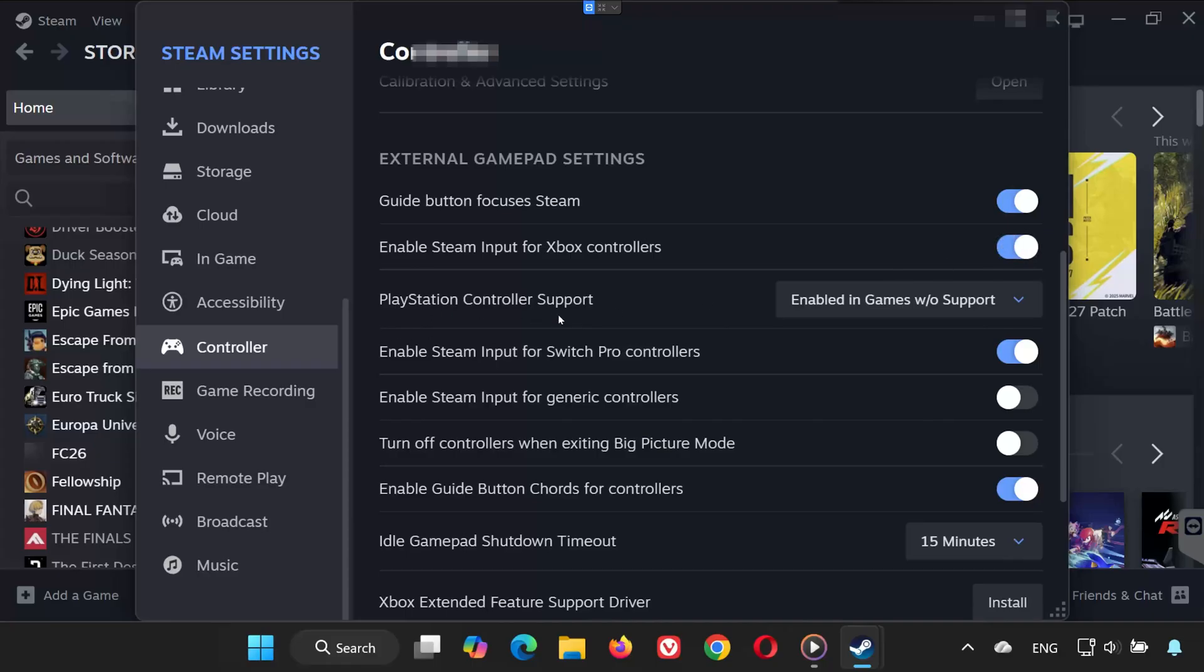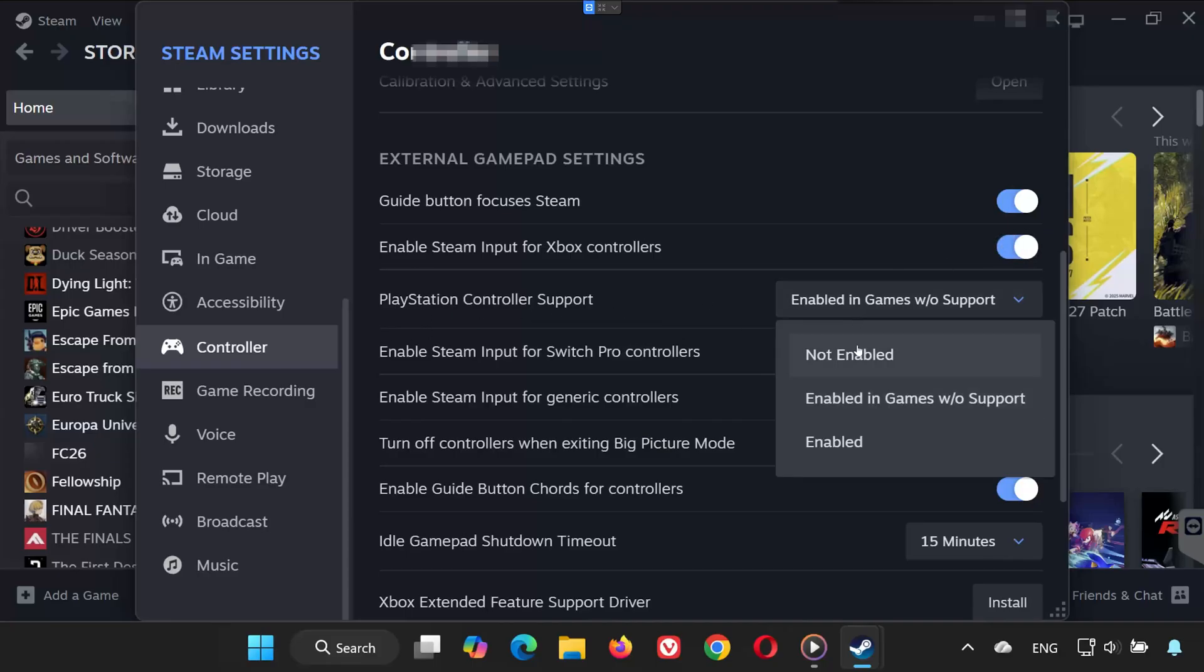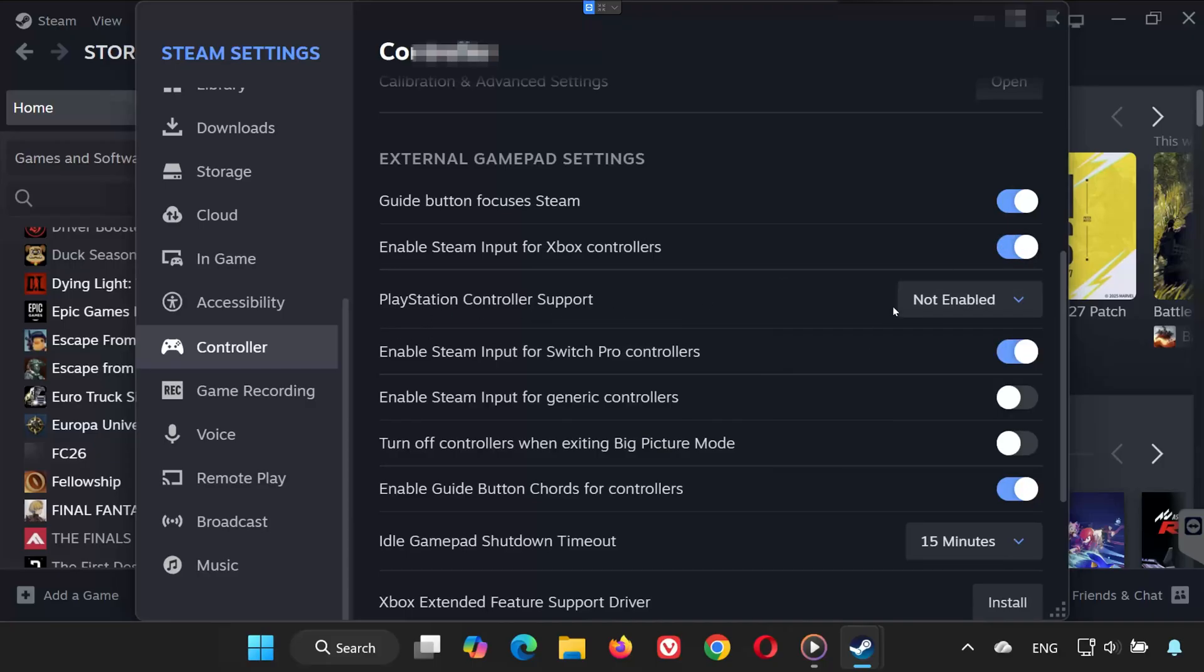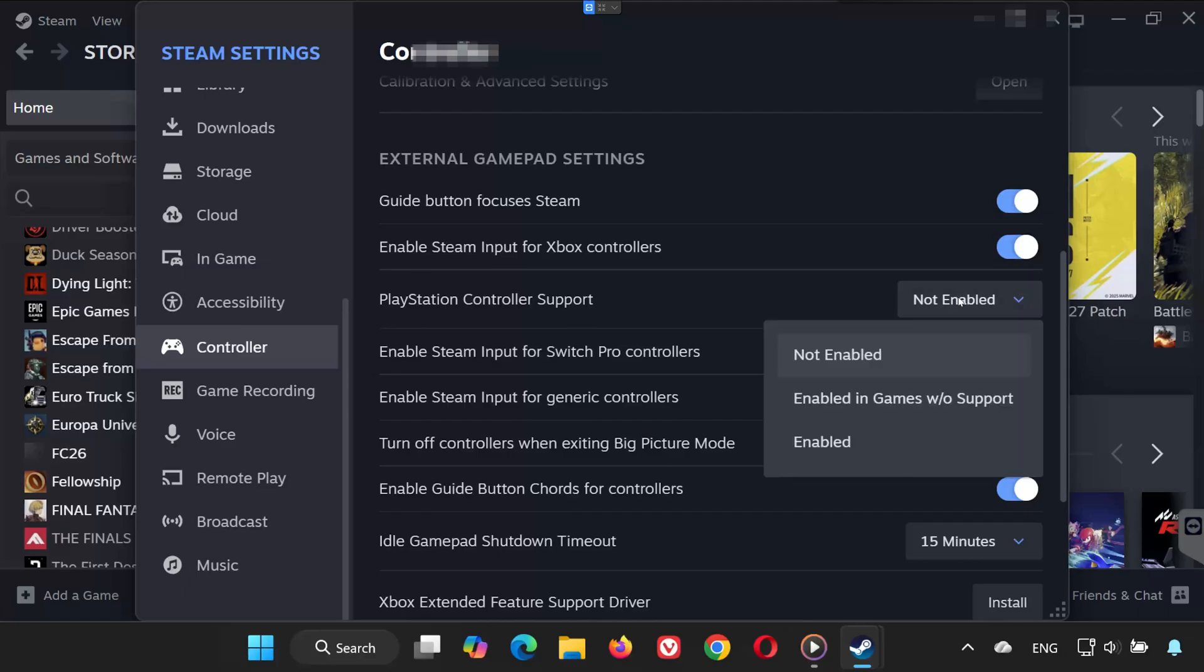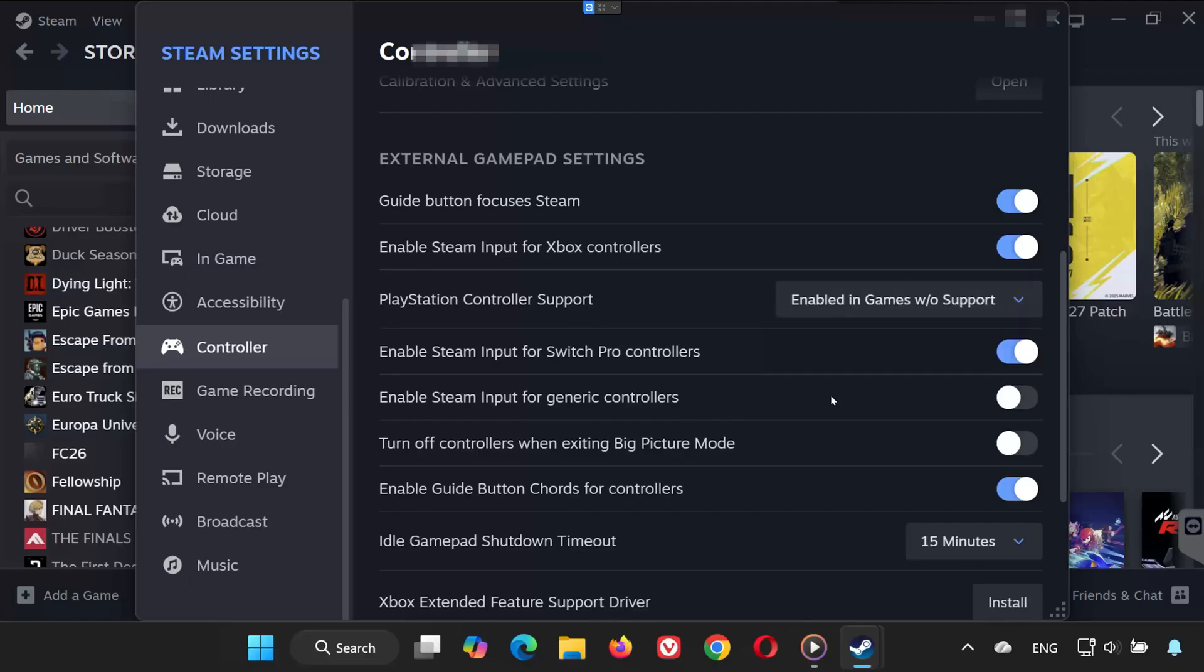If you use a PlayStation controller, find PlayStation controller support and select Not Enabled. If that doesn't work, try enabling games without support.